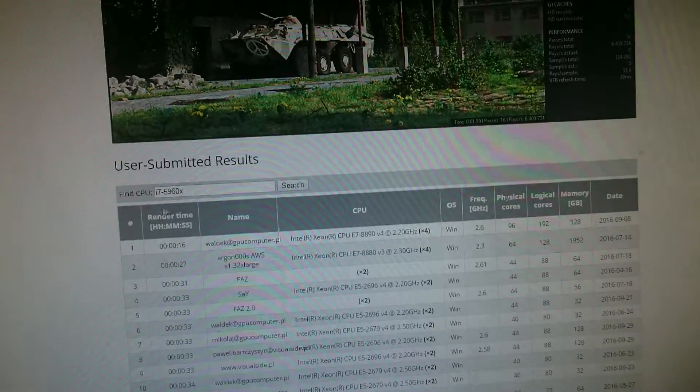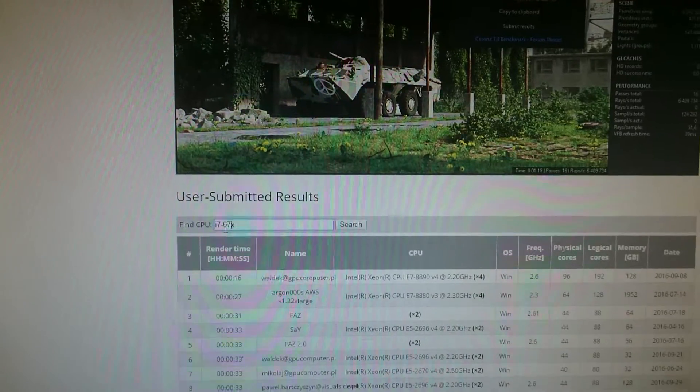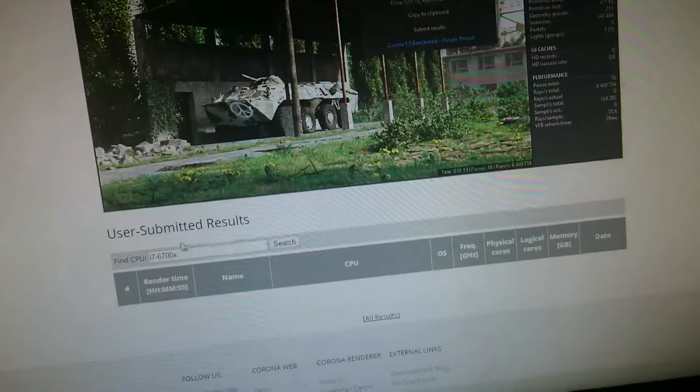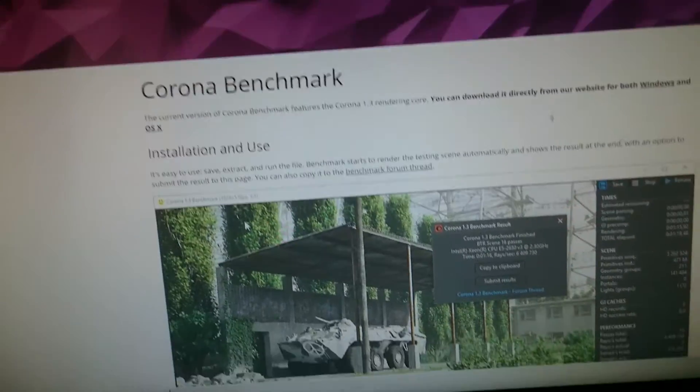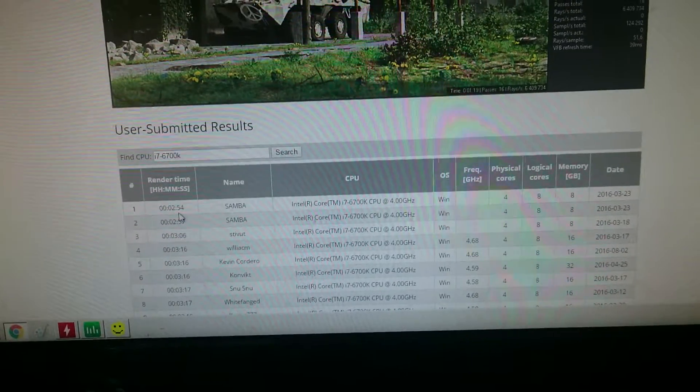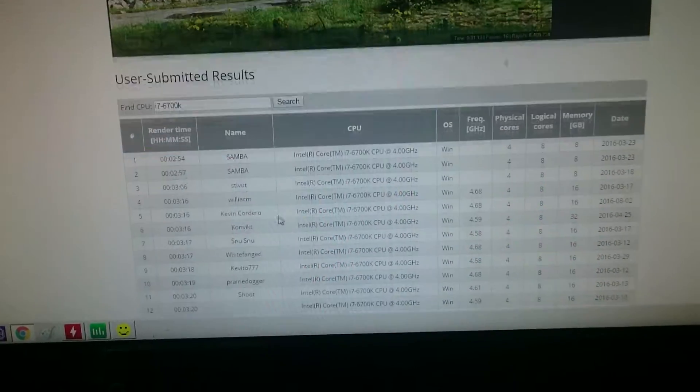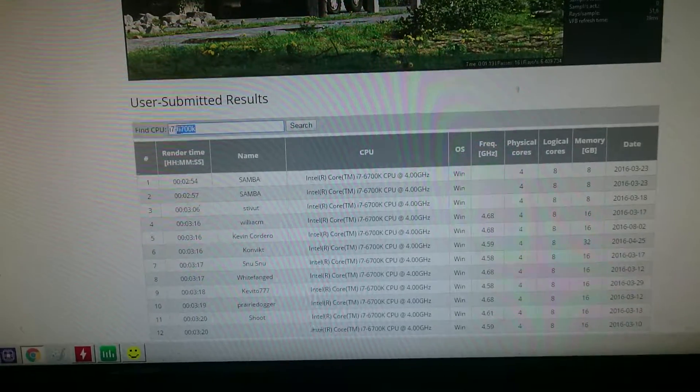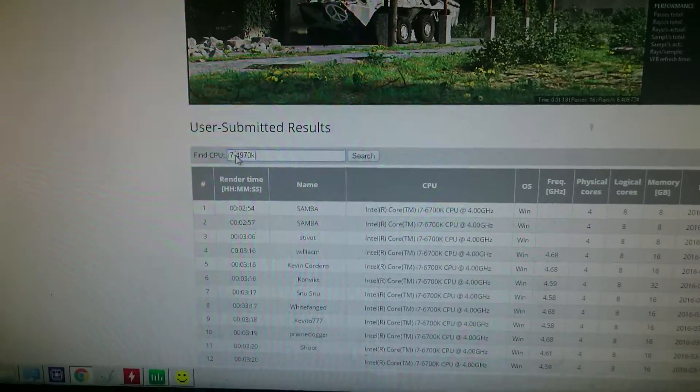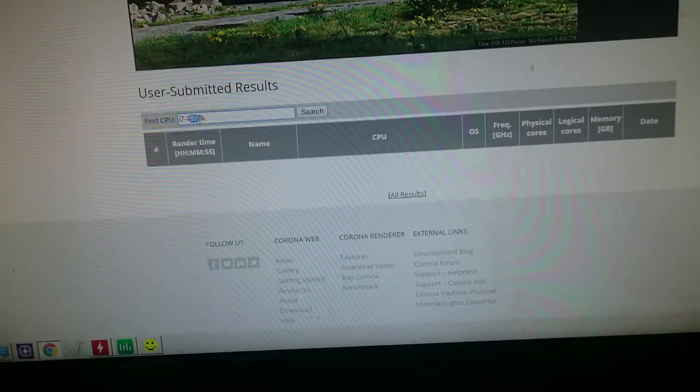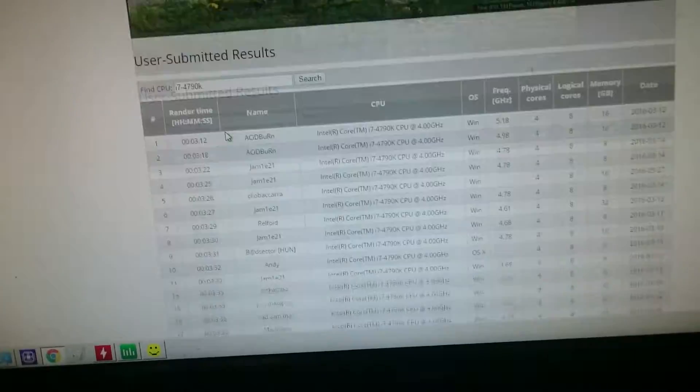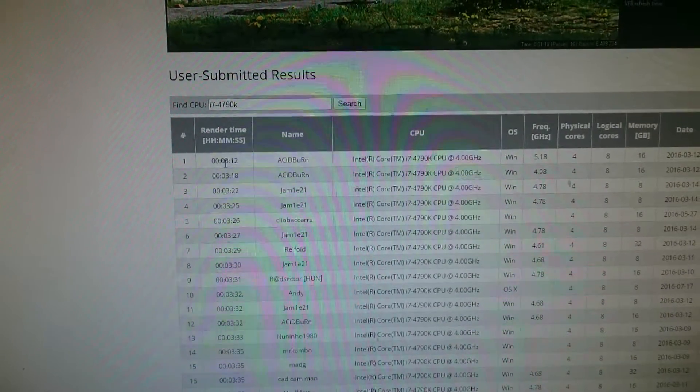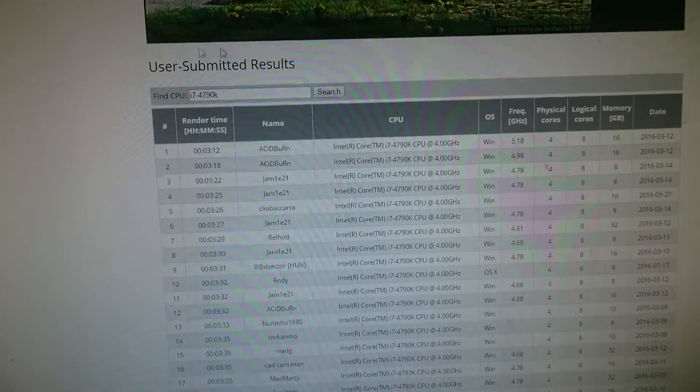So we will see other very known CPUs. These are 6070K, fastest score 254, no game in the background running. 4970K, maybe 4790K - 3 minutes 12 seconds.